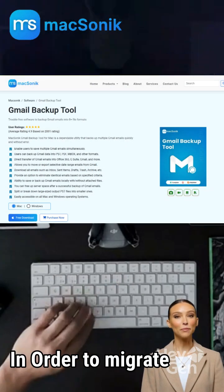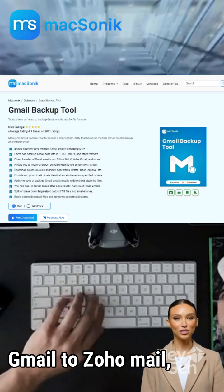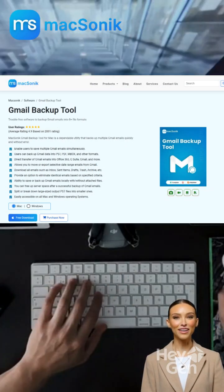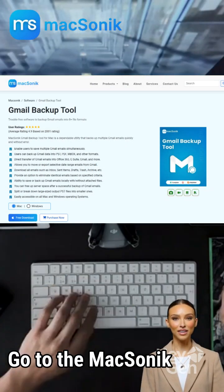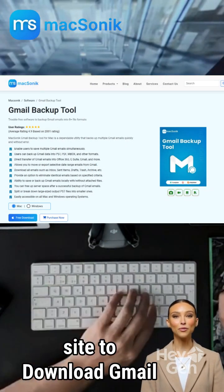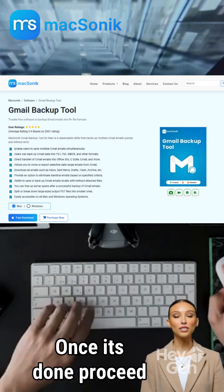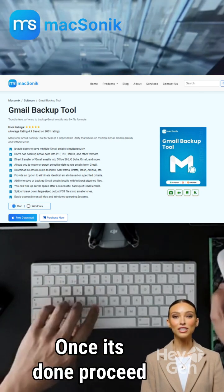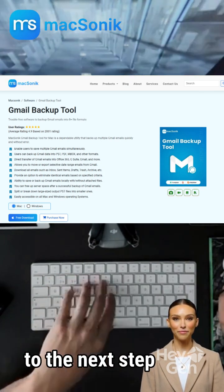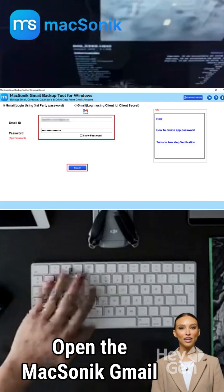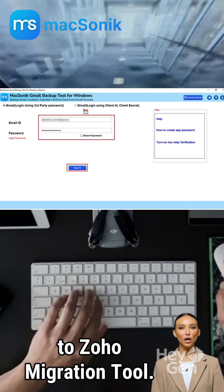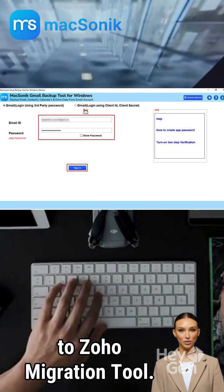In order to migrate Gmail to Zoho Mail, go to the Mixonic site to download the Gmail Backup Tool. Once it's done, proceed to the next step and open the Mixonic Gmail to Zoho Migration Tool.